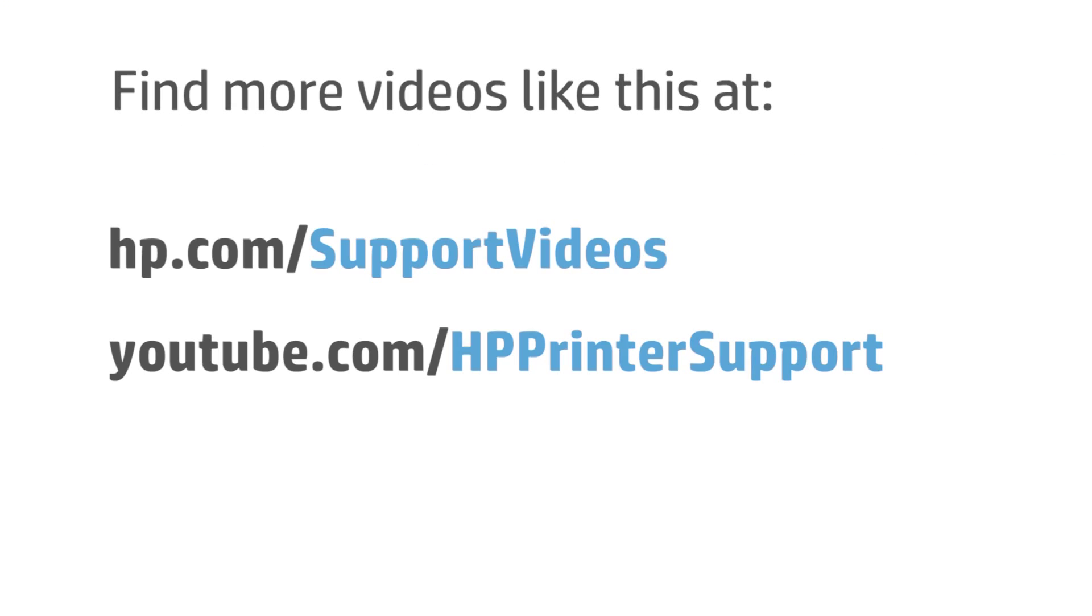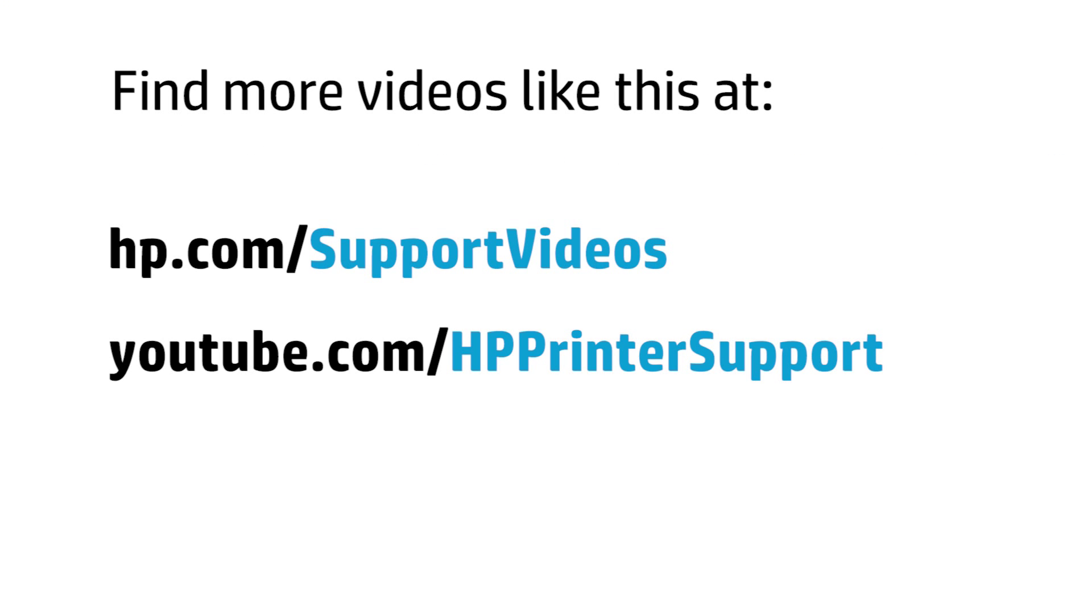You can find additional helpful videos at hp.com/supportvideos and on our YouTube channel, youtube.com/HPPrinterSupport.